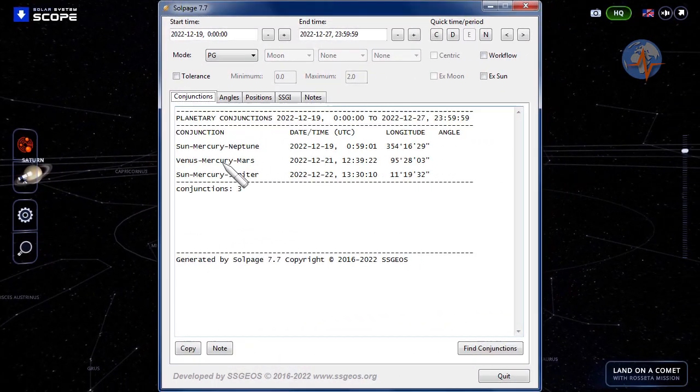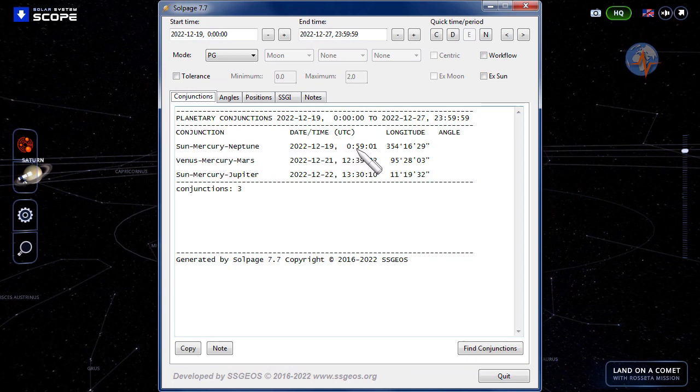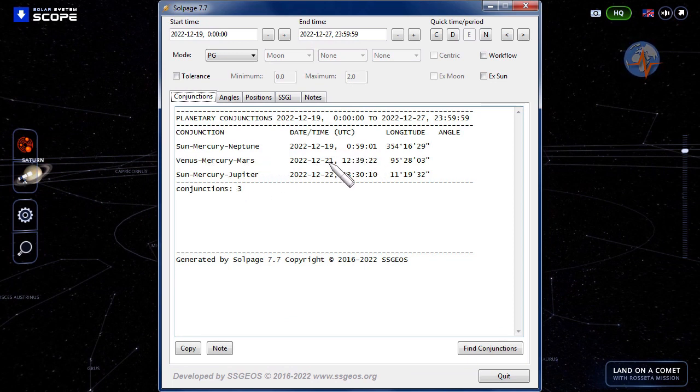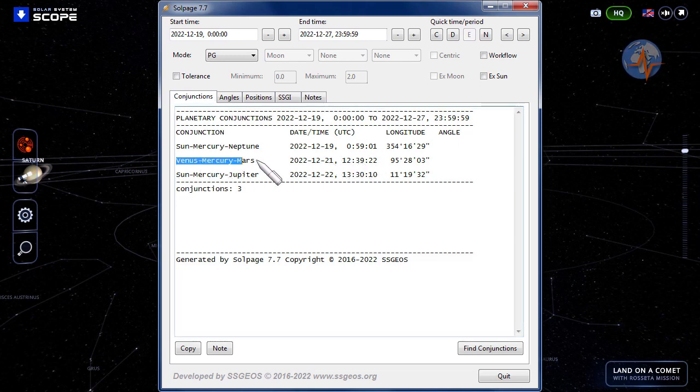As I said, early on the 19th, Sun, Mercury, Neptune at 0.59 UTC, followed by Venus, Mercury, Mars on the 21st, that's tomorrow afternoon at 12.39 UTC. This one is definitely something to keep in mind, it's a critical conjunction.